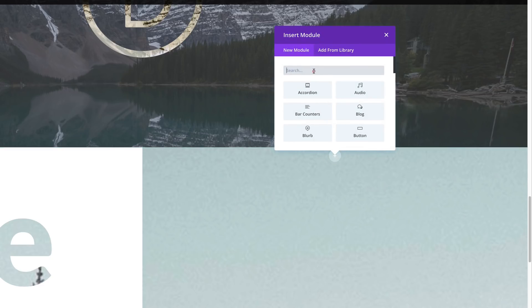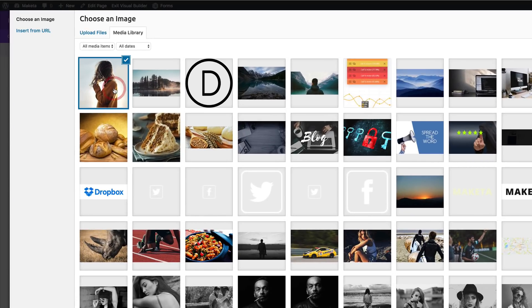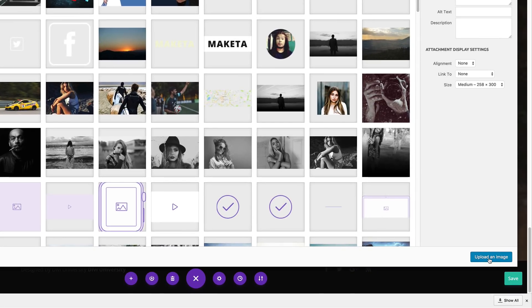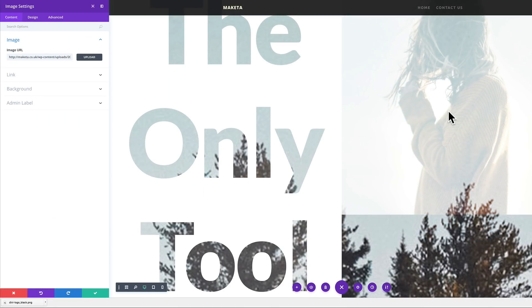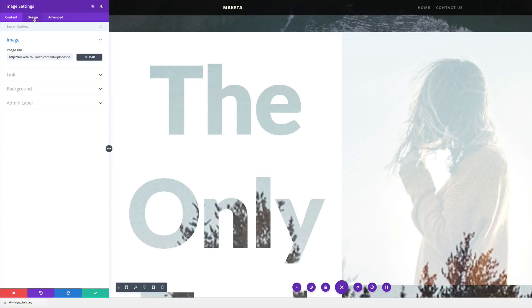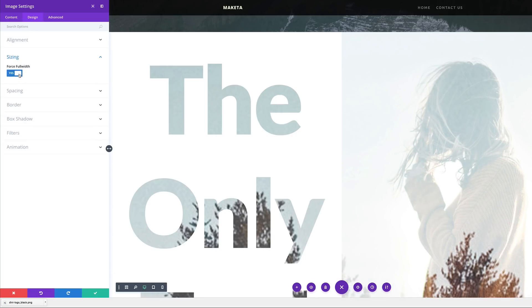I'm going to click this plus button here, search for my image module, and select it. For my image URL, I'm going to click upload an image and then select my image right here and click upload an image. So now we have our image here. Let's go on to our design settings — I'm going to click on design, then sizing. The first thing we're going to do here is to force full width, so I'm going to set that to yes.